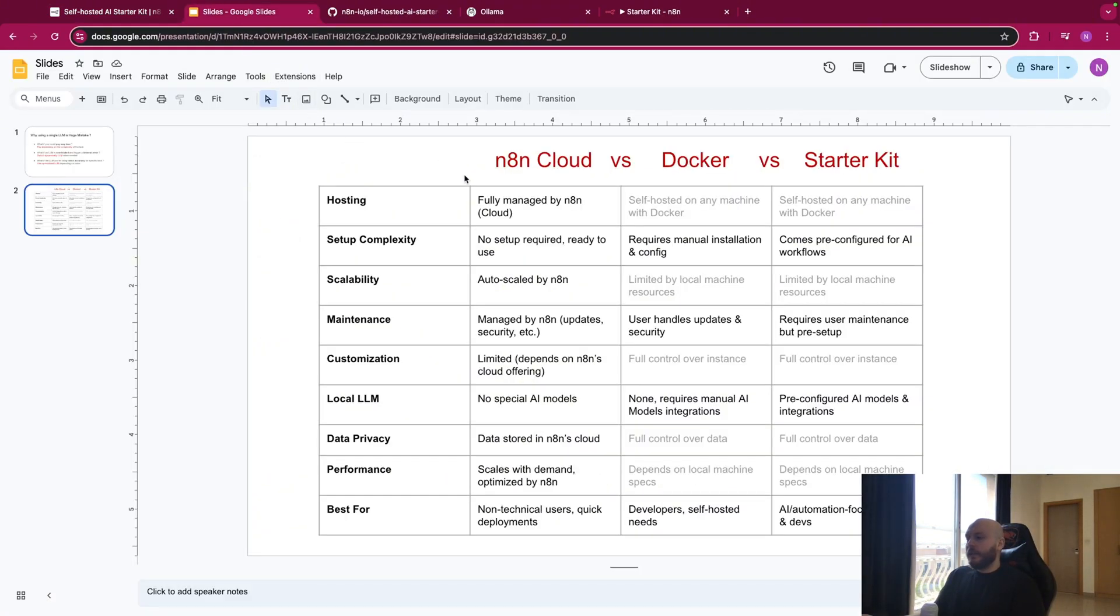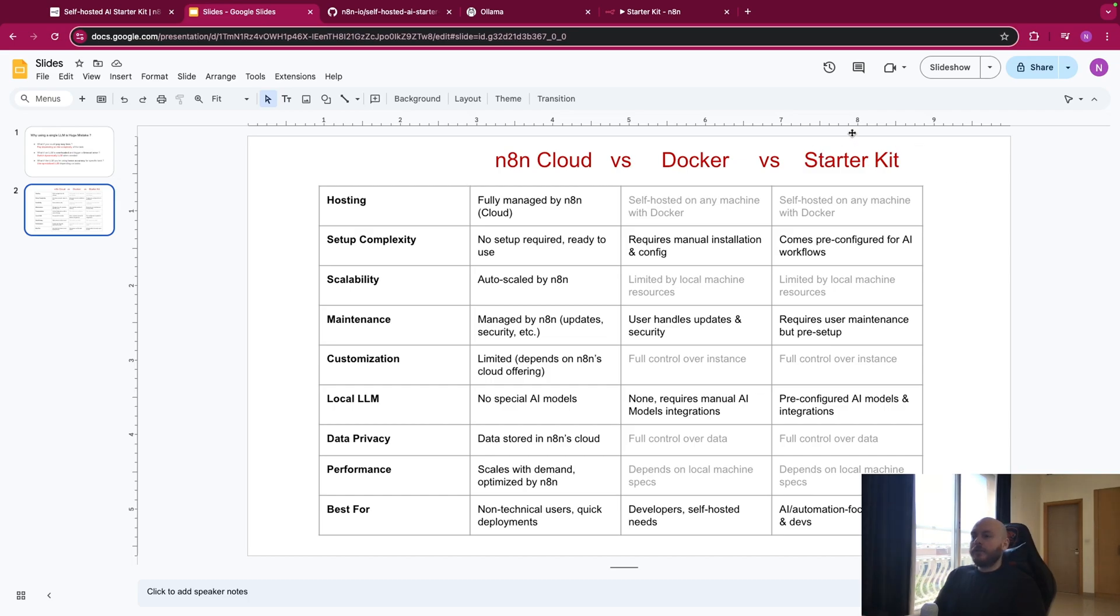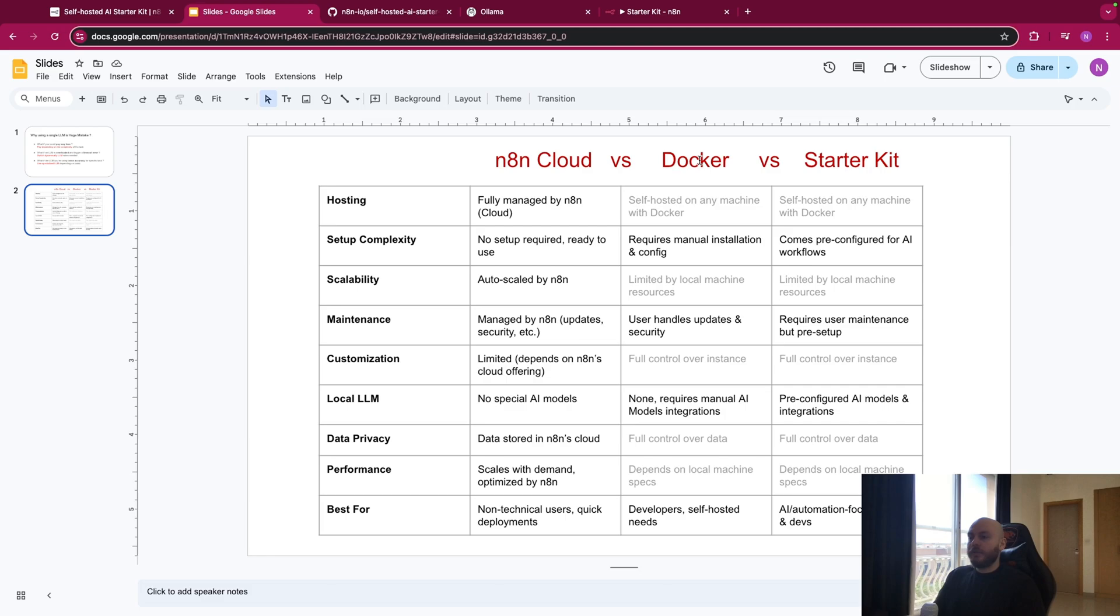So let's understand what are the differences between N8n Cloud, a simple container on Docker, and the starter kit. For the simple Docker container, I've made a video last week on the easiest way to self-host N8n, but it might not fit your needs.